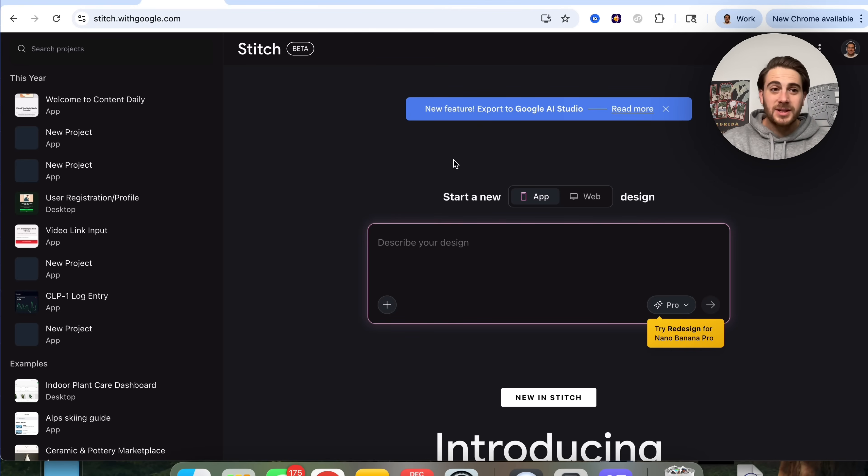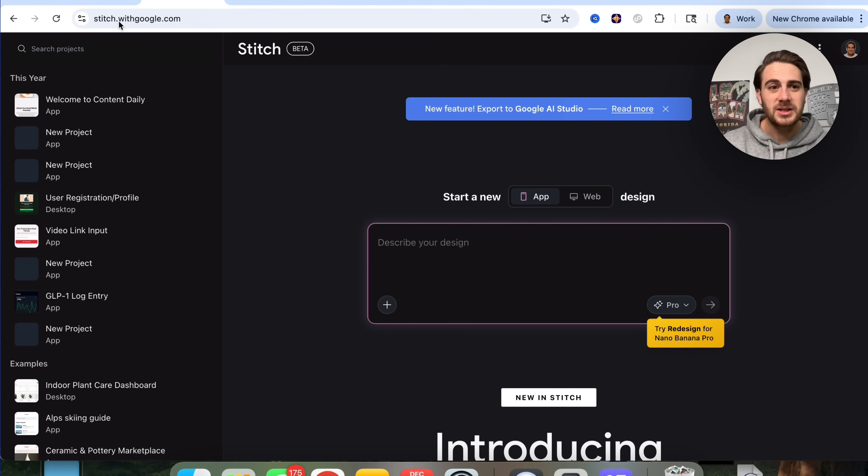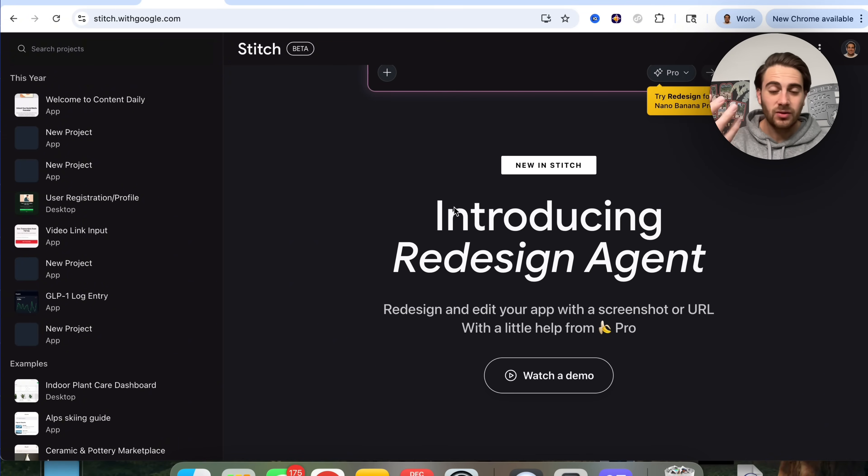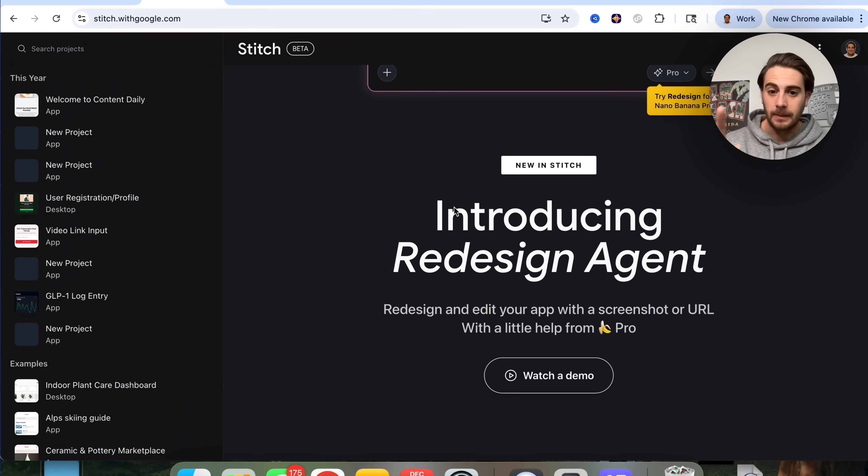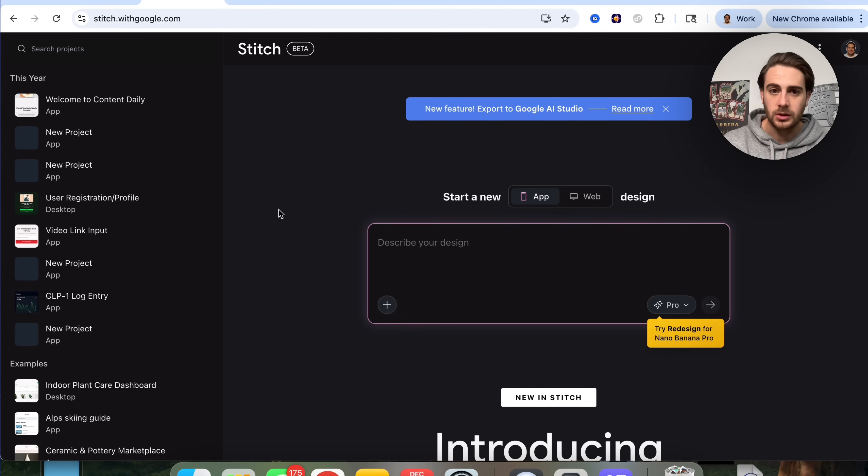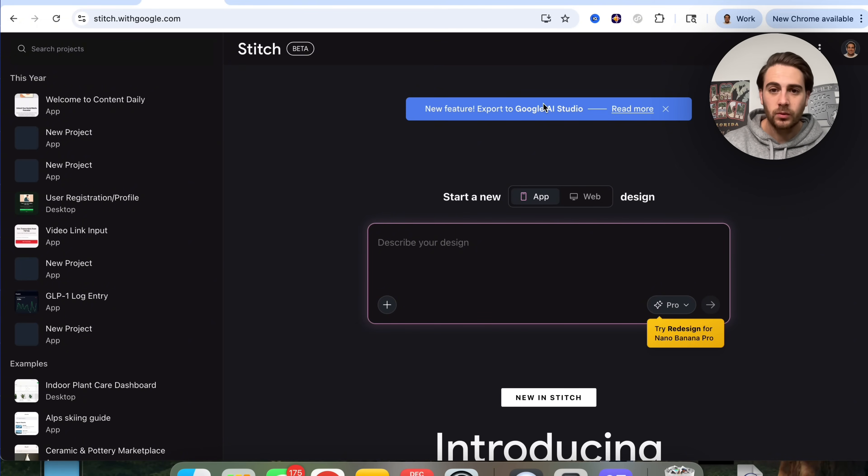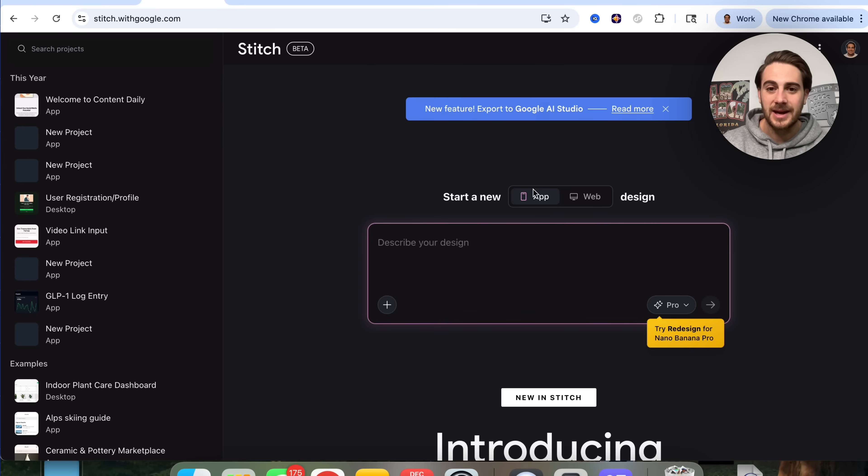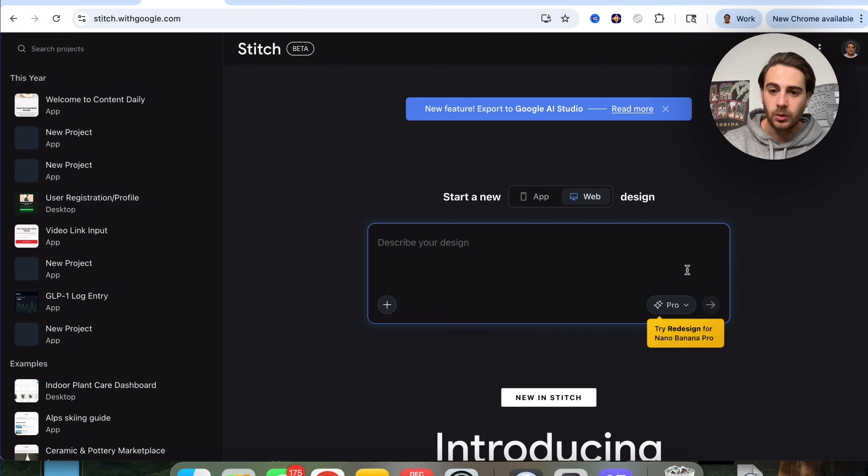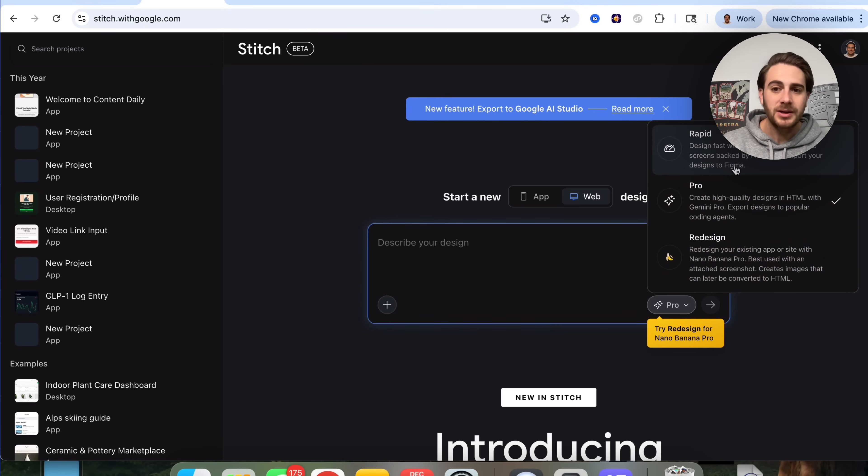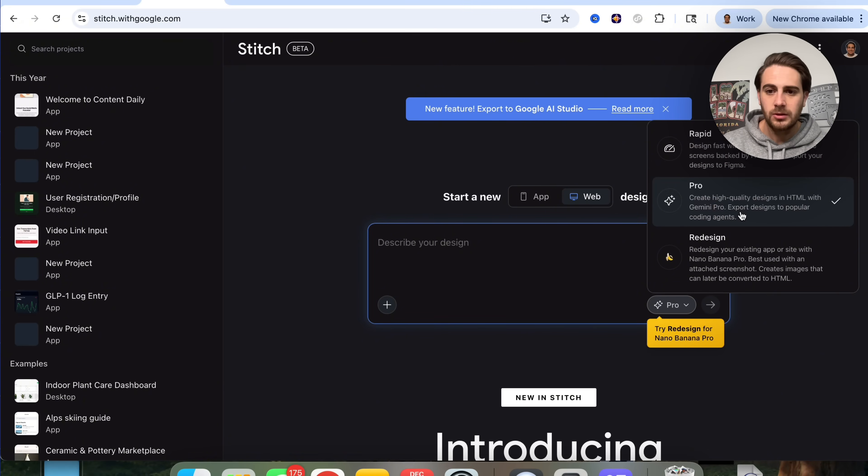Change number two is going to be an update to their Stitch product. If you come to stitch.withgoogle.com, essentially what this is, is a design agent, but they just introduced the new redesign agent. Now what you are able to do—and by the way, you could export what you make here directly into Google AI studio so that you could code anything out. You could see that we could do this for an app or web. We could see they have rapid, they have pro, they have redesign. I would never use rapid, kind of a waste of time. I would only use pro and redesign.